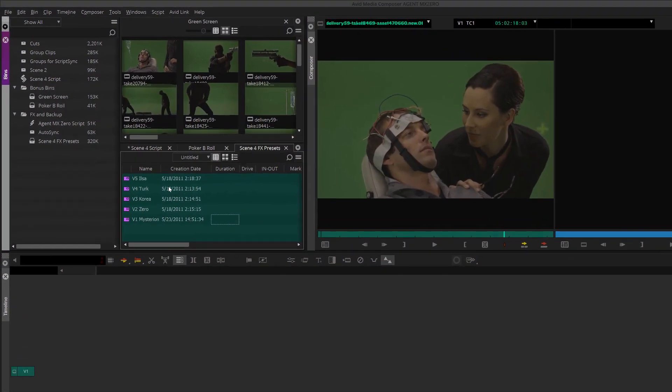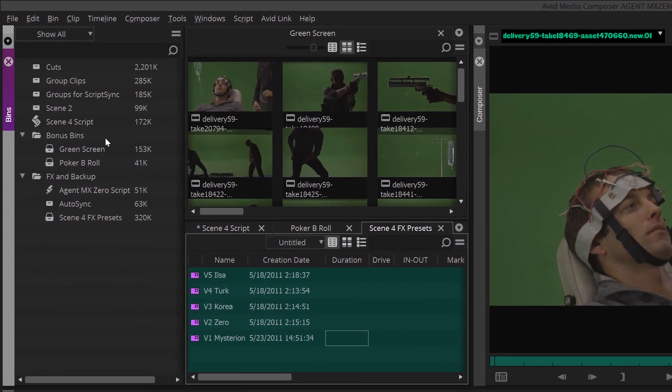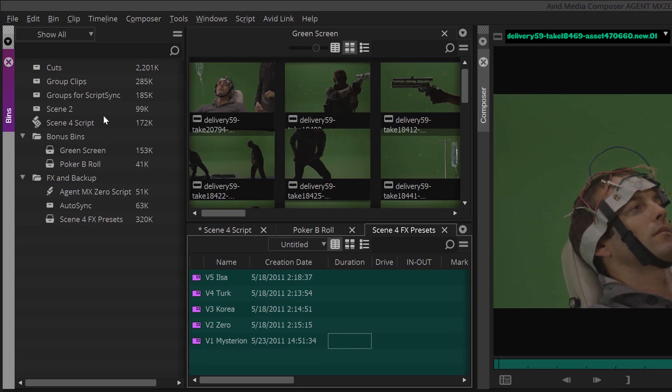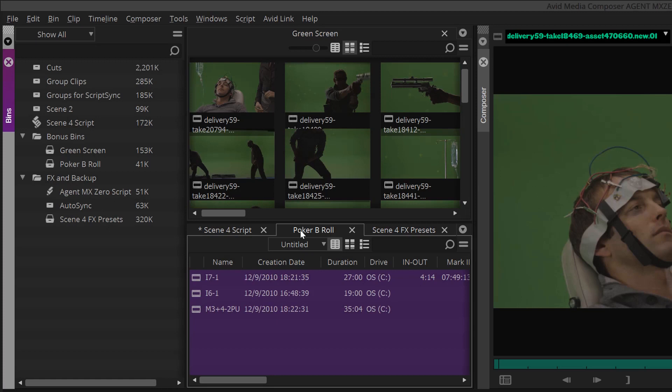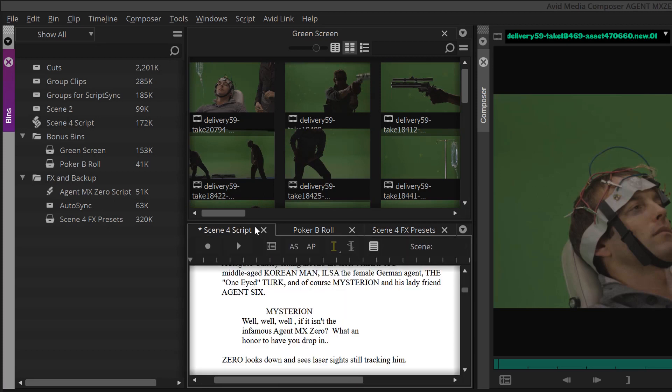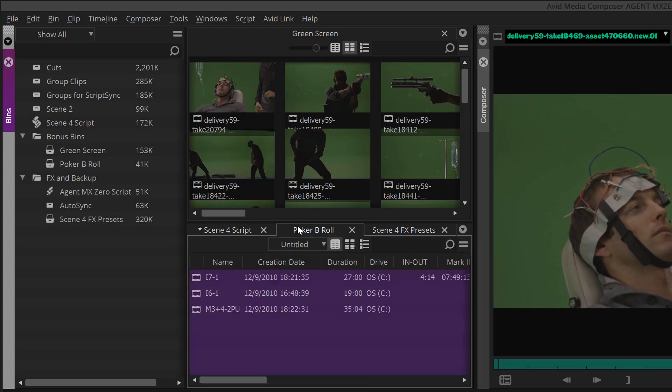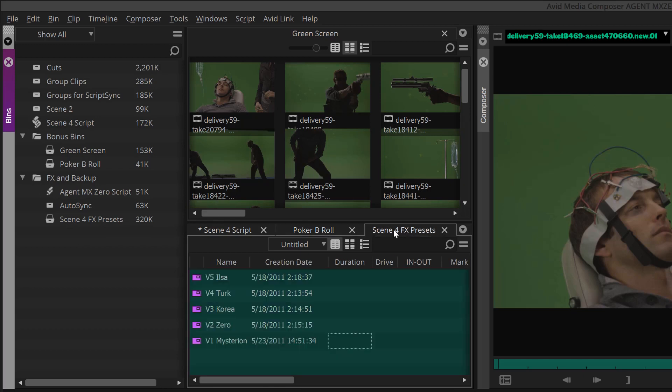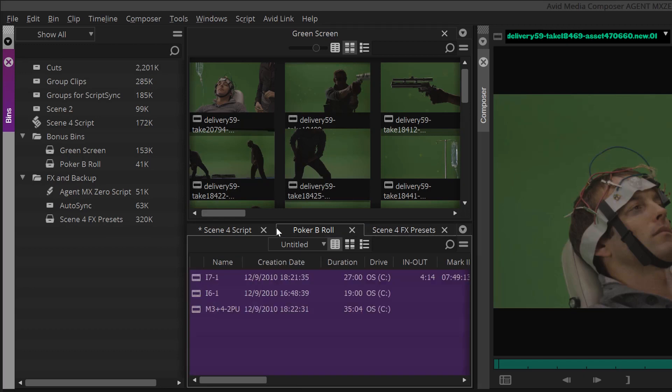The bin container consists of the bin container sidebar on the left and the bin or bins on the right. This can be tabbed or docked with other tools, but the actual bins can only be tabbed or docked with other bins within a bin container. The sidebar displays the contents of your project including scripts, bins, volumes, and folders, just like the traditional project window. The open bins, volumes, and scripts are displayed in the right pane of the bin container.